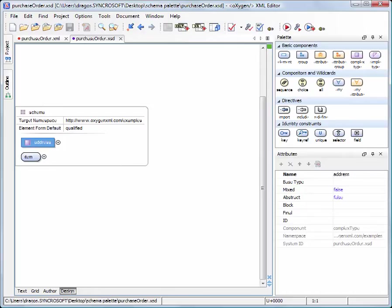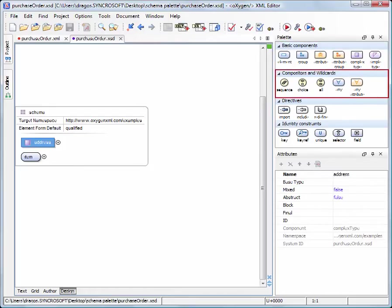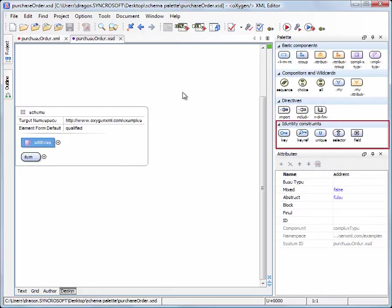Components are organized functionally into four collapsible categories: Basic Components, Compositors and Wildcards, Directives, and Identity Constraints.